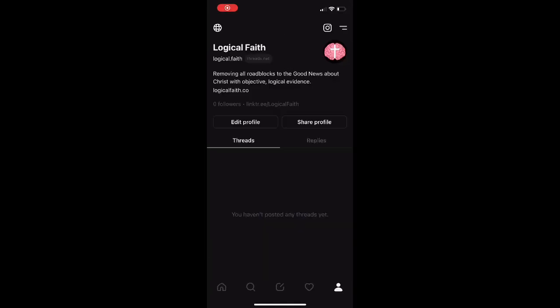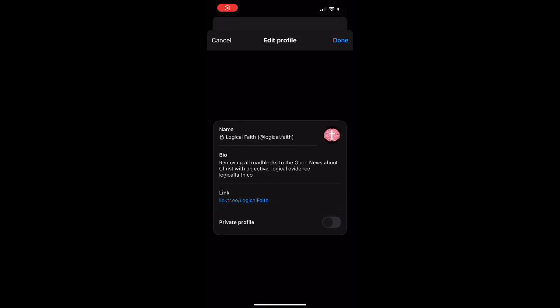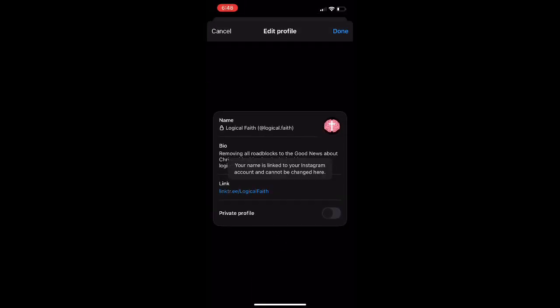What's up guys, it's your boy AB. In today's video I'm going to show you how to import your Instagram name over to Threads. What you do is go on your Instagram account — I recommend on your phone the app — and then change the name on your account and it will automatically import over to your Threads account because they're both linked. If you guys found this tutorial helpful, I'm out, peace.